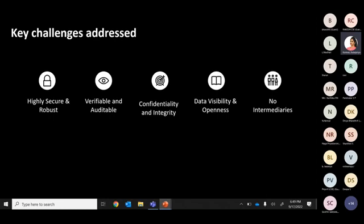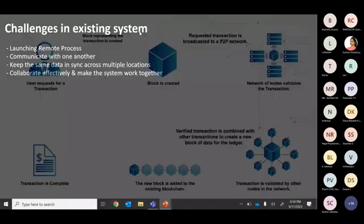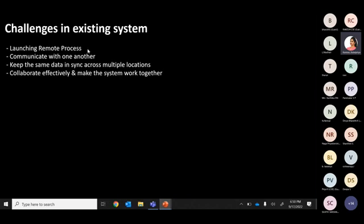The terms 'system,' 'block,' 'peer,' and 'node' all refer to the same concept — just different terminology. If I type data on my computer and a valid transaction is added to the blockchain, the same copy of the data is propagated to all other computers linked to that blockchain. With blockchain, the challenges addressed include: launching remote processes — actually not required, as nodes are already connected within the blockchain system.